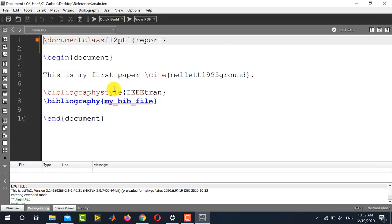So hopefully you have got the point how to download the style files and how to use them for adding the references in your LaTeX document. Thank you for watching this video and stay tuned to our channel Electrical Lectures.